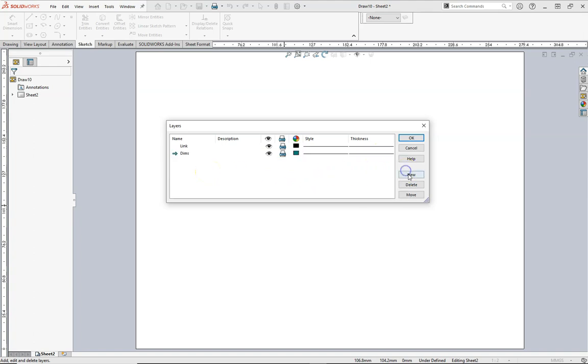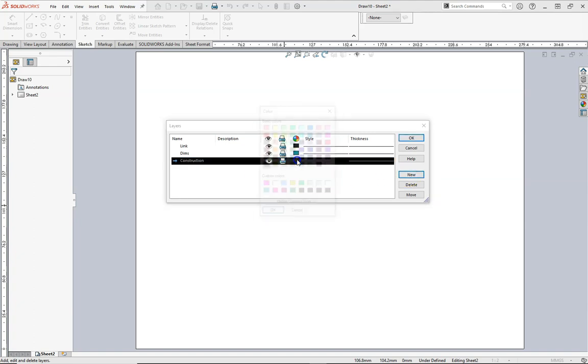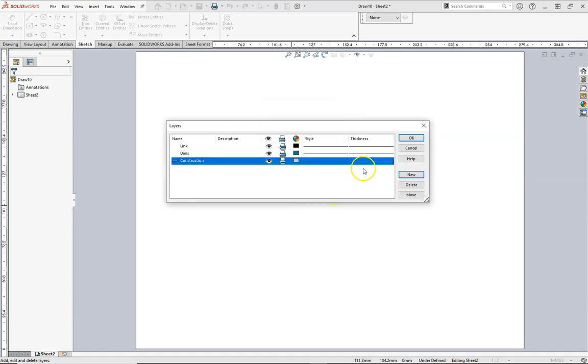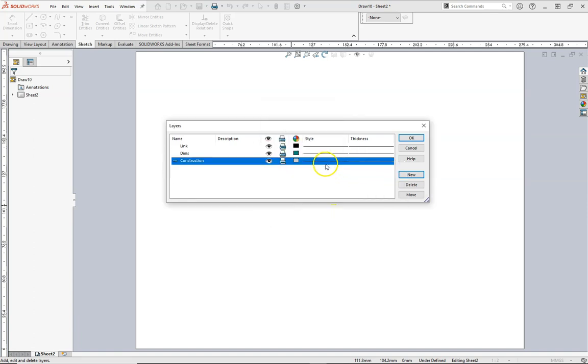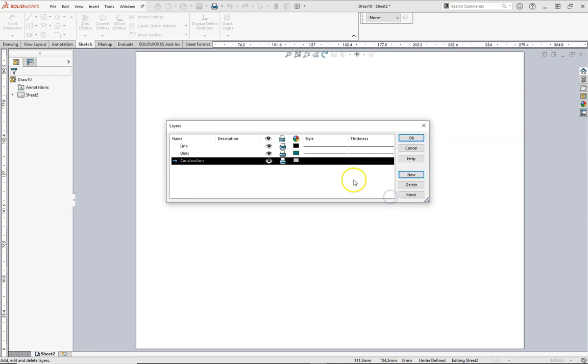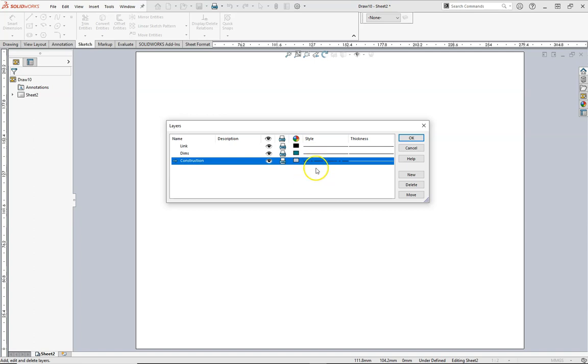A new layer called construction. I'm going to make this one gray. I'll leave that to be 0.18. The style for this one I'm going to make this chain. It's kind of like a construction line in SOLIDWORKS, just a smaller version of it with shorter dashes.